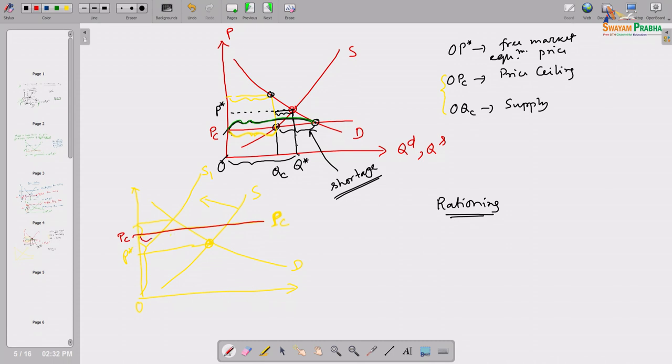At the OPC level, this much demand exists (from the demand curve), but only this much supply is available (from the shifted supply curve) — creating exactly the shortage we were discussing. What happened in the US market when OPEC introduced voluntary supply restriction? Global supply of oil and gasoline was reduced significantly, and immediately in the US market there were long queues before oil stations, petrol pumps, and gasoline stations. So the long queue is another rationing mechanism that sellers and buyers experience.